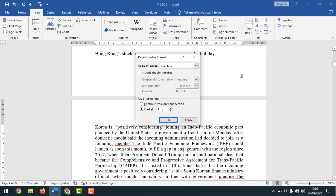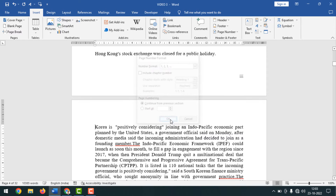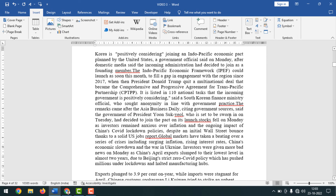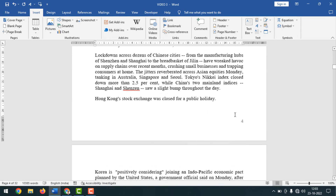If you click on Start At, you can customize your page number — for example, start from one. I want to continue from page four, so select Continue From Previous Section and click OK. The page number four now appears in English format.